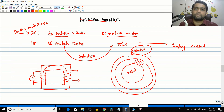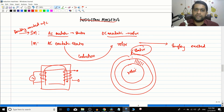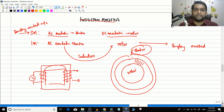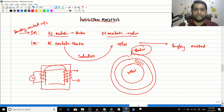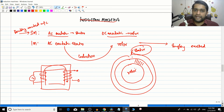To conclude today's video: in the next video we will start with how torque production happens in an induction motor, beginning the working principle. Please watch the AC machinery fundamentals videos — particularly the rotating magnetic field concept — before watching the next video.